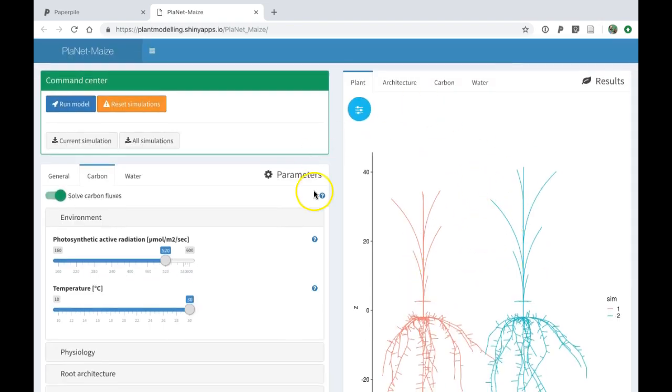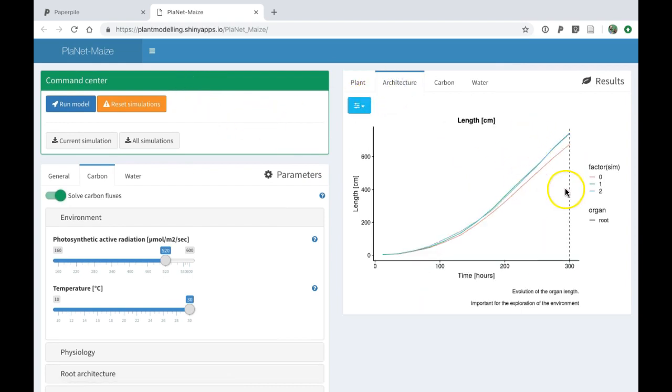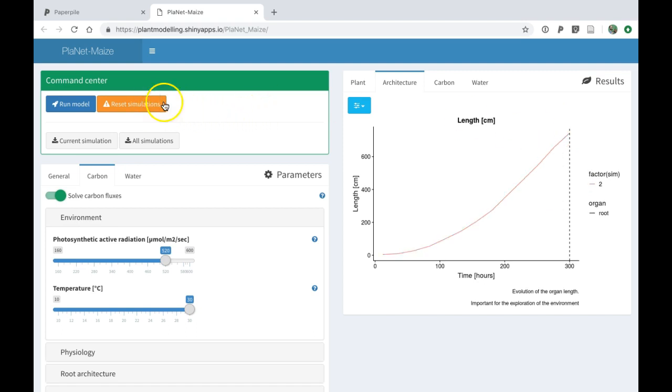If I want to reset the simulation, so I don't want to see the three last simulations, I click on this button and I will keep only the last one.